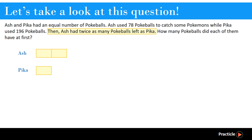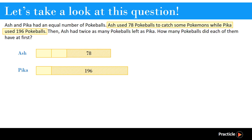Remember that before this, Ash and Pika both had more pokeballs. Ash used 78 pokeballs to catch some pokemons while Pika used 196. So we must also remember to draw this in. When we draw these two parts, we don't actually know how long each part should be, but it is okay. When we go to the first part, where we know that Ash and Pika had an equal number of pokeballs at the start, this will be the point where we know that both of them must be the same length.